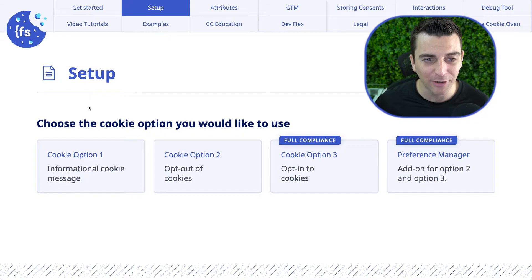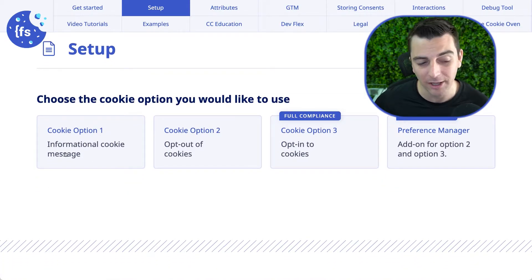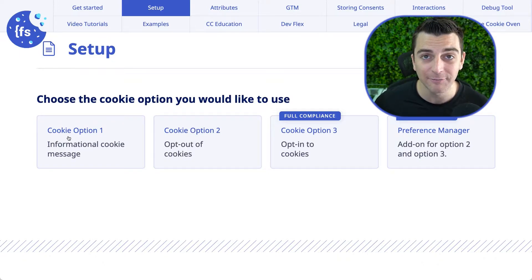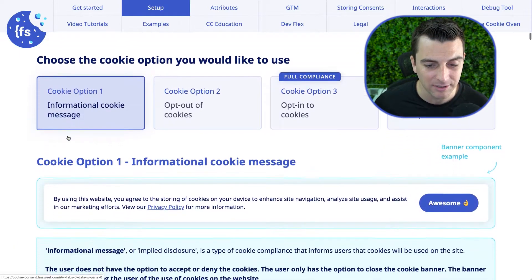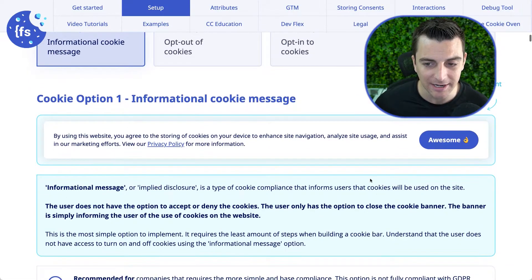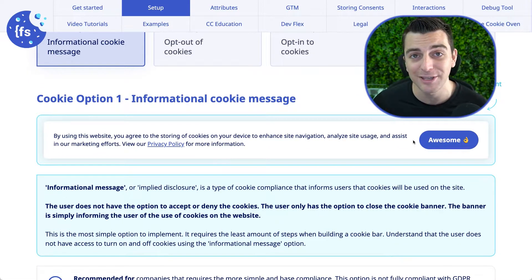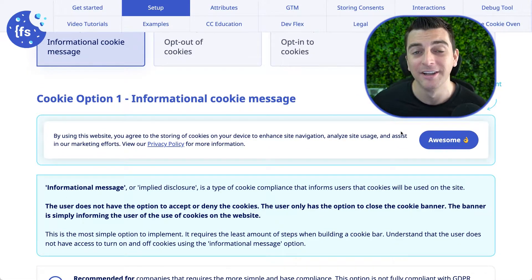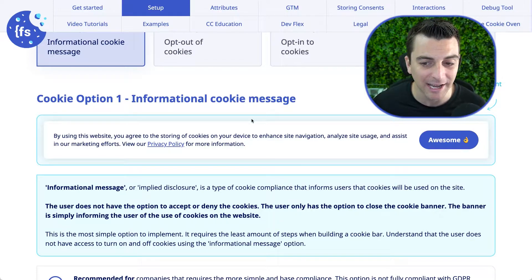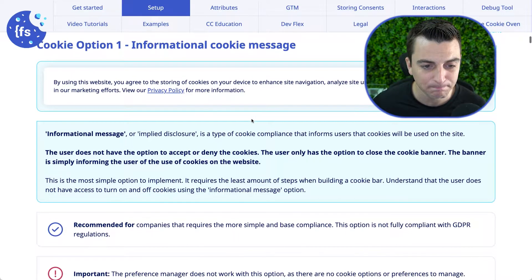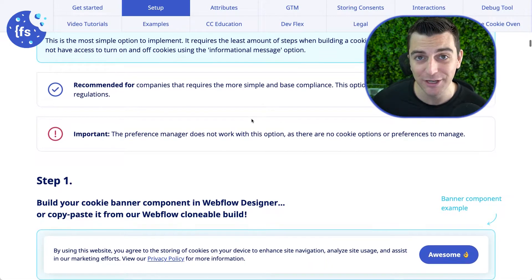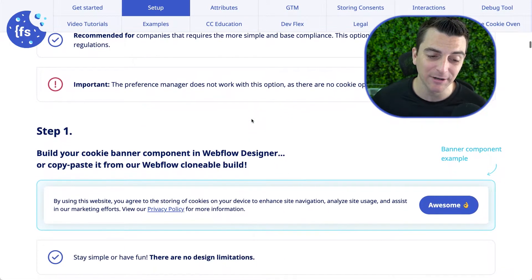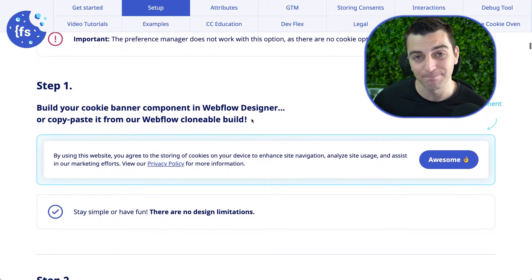We are going to go in the docs in the setup, and we're going to follow the steps for option one informational cookie message. I'll click on this, and we see a nice cookie banner to build in our project. I'm not going to read through this. If you're interested in understanding everything here, please go and read through it.